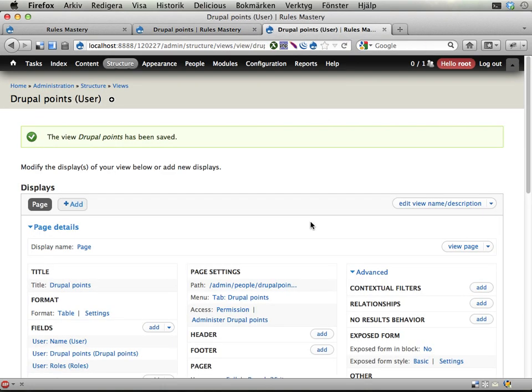I'm gonna break this screencast here so you can follow this one step at a time and rebuild this view if you want to. Then I'm gonna add the views bulk operations things. See you, bye.